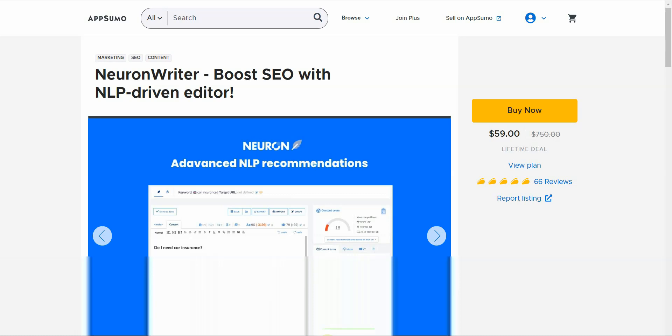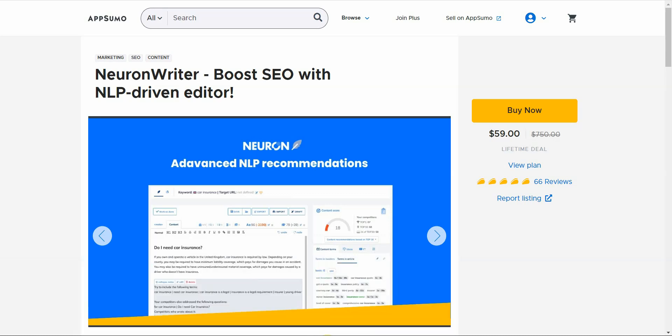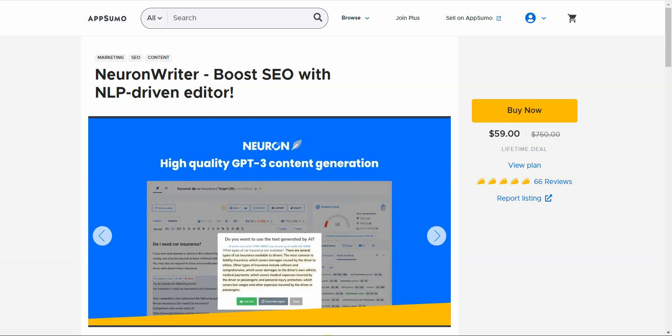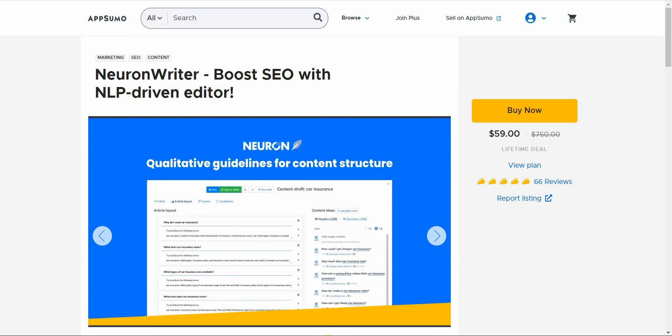Hi, in this video I'm going to be doing a review of Neuron Writer. It is an AI writer that can write SEO optimized content using its special research tool.